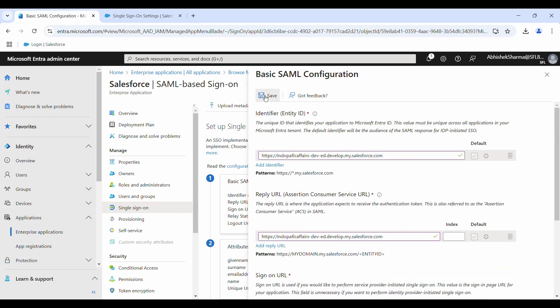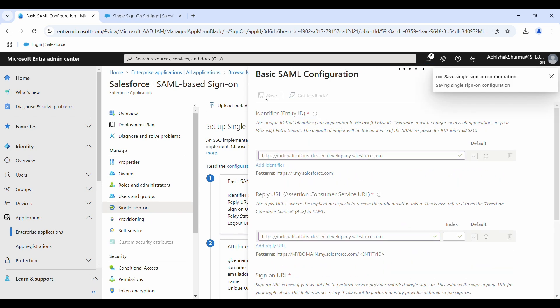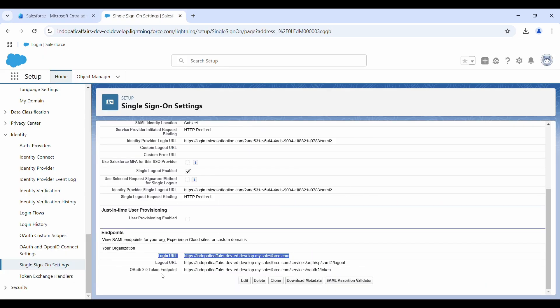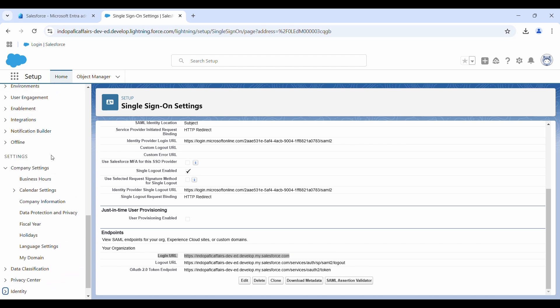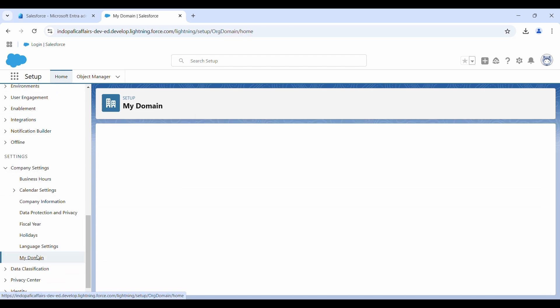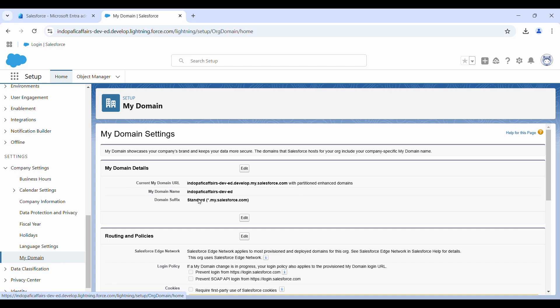It looks good. I will click on save. Our configuration is saved, so we need to go back to our Salesforce and scroll down till you see the company settings. Go to my domain.